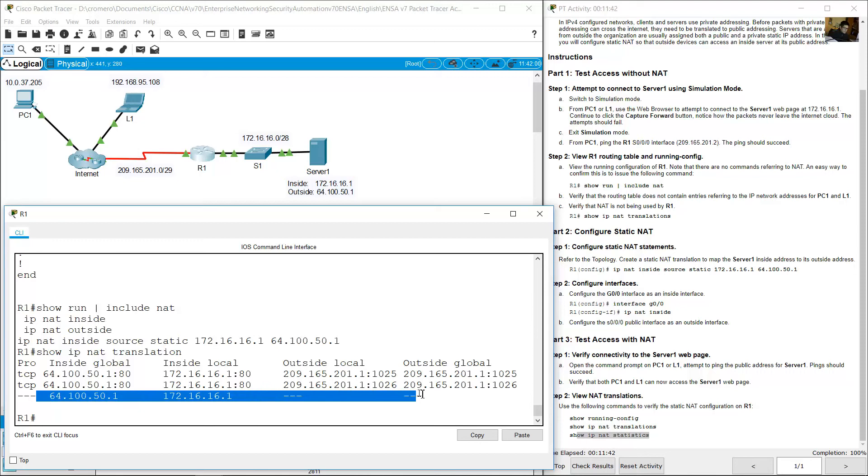This is the static entry I just configured.